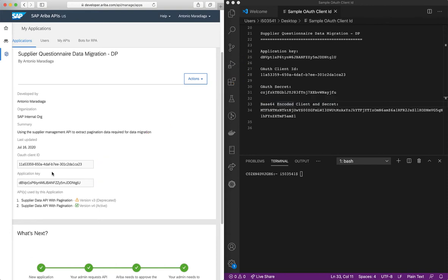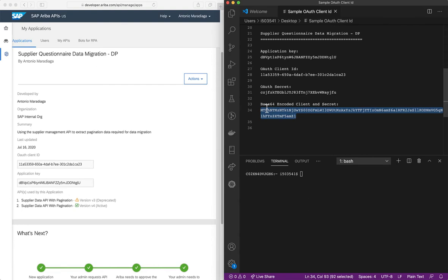In case you wonder what the Base64 encoded client and secret is, it is basically the OAuth client ID concatenated with the secret and encoded in Base64.